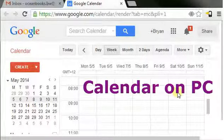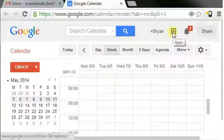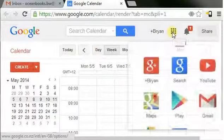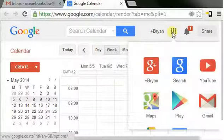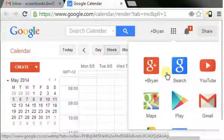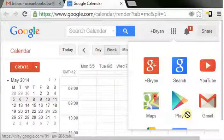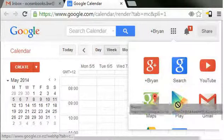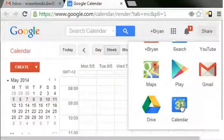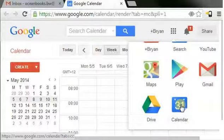On Google, we have a whole bunch of things which we can get to through this grid: Google Search, Google Plus, YouTube, etc. We also have, as we scroll down here, Google Calendar, which we happen to be on right now.